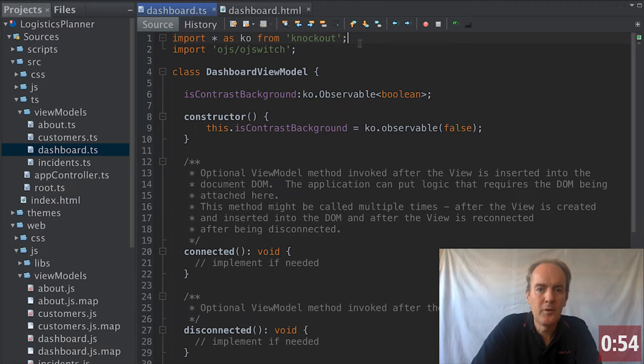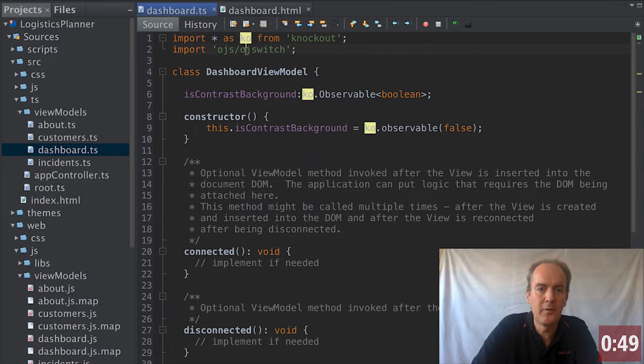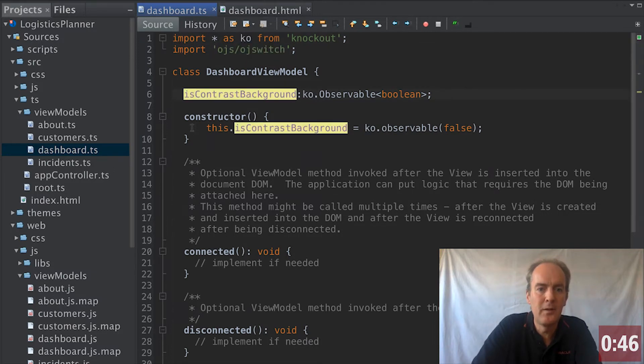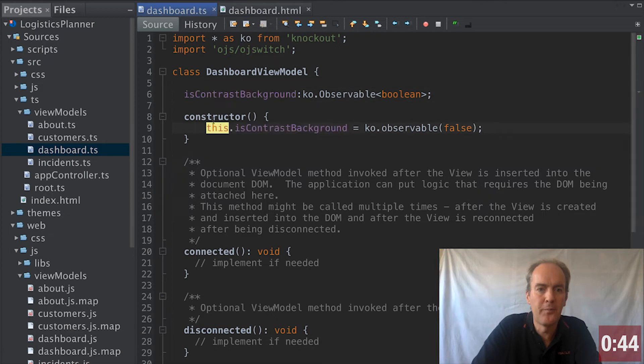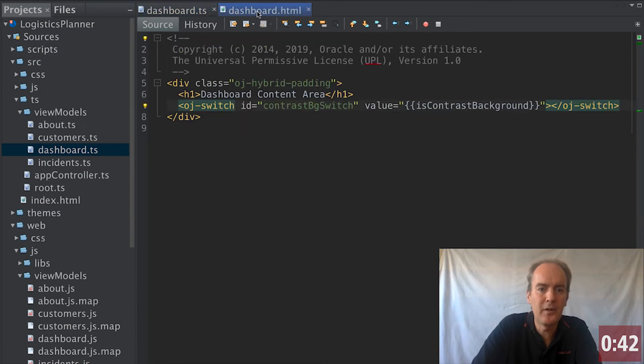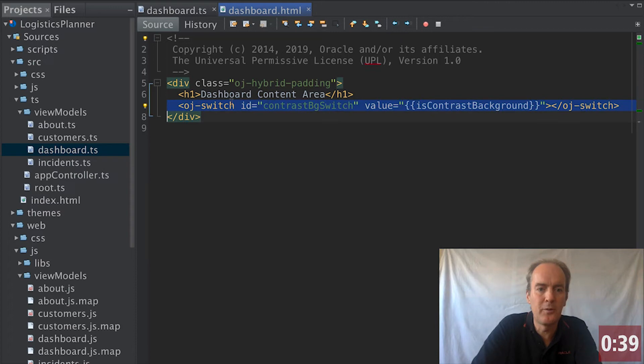From the cookbook, we copy our import statements such as ko so that we can use Knockout. We load our switch component. We declare our variable and we set it to false. On the HTML side, we simply, as always, have our switch component. There's nothing different there.